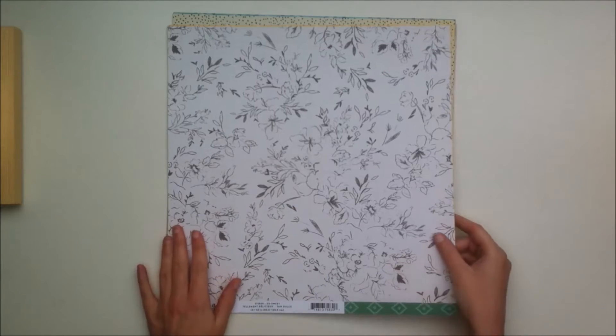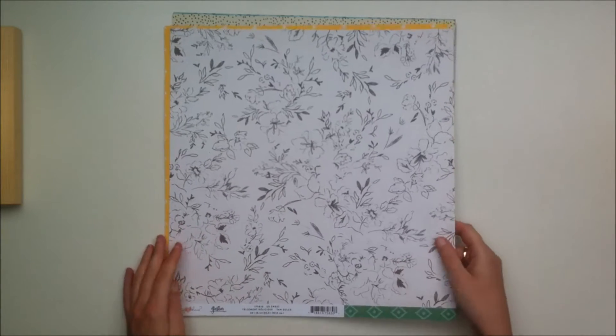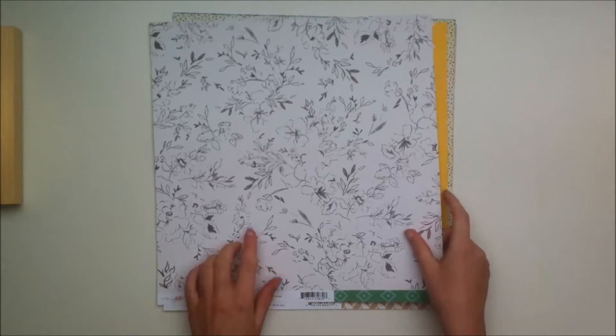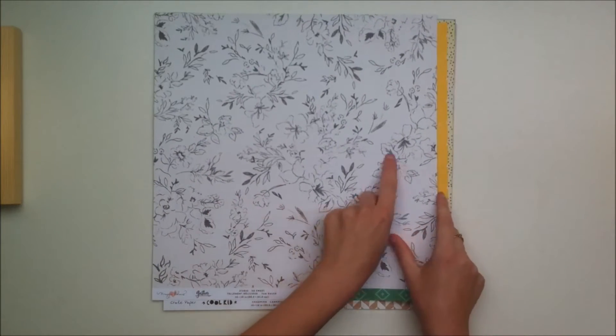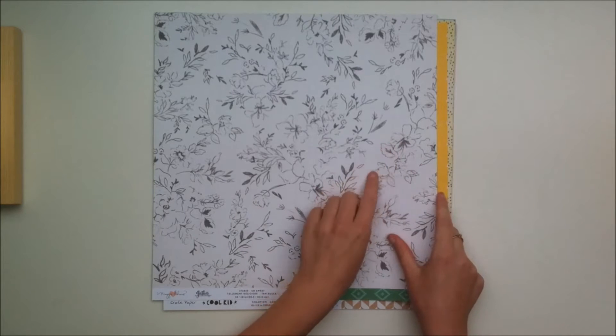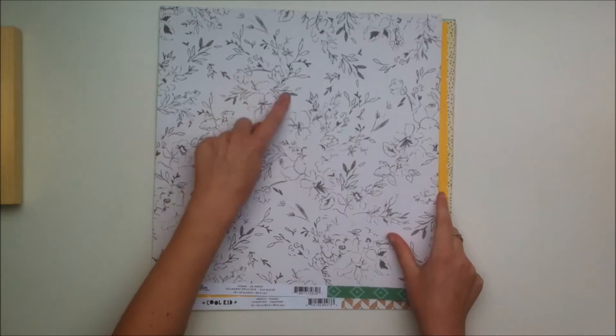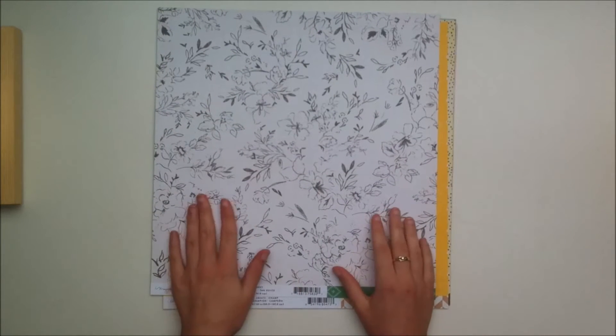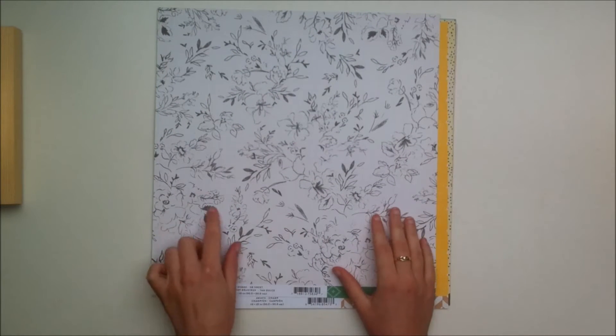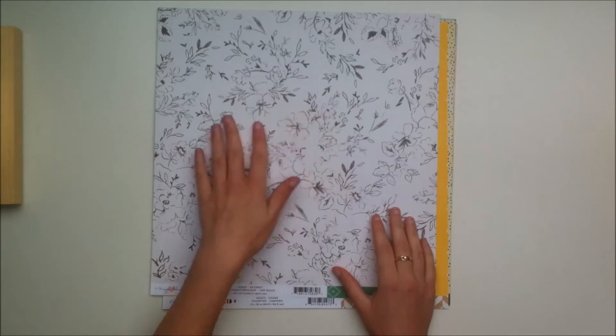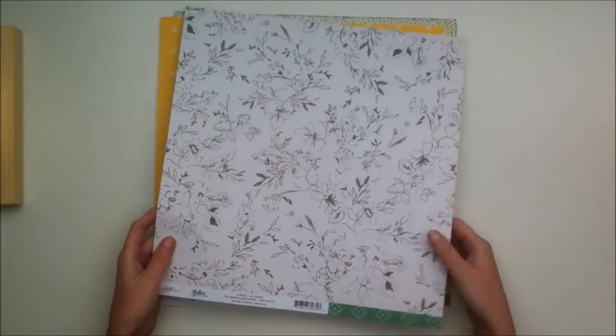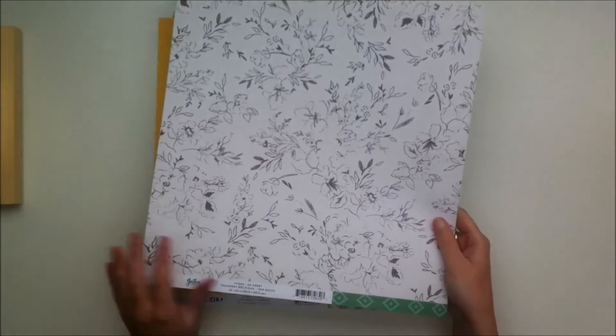First of all I'll show you the papers from the main kit. You get this gorgeous floral, like a sketchy floral paper from the Maggie Holmes Gather collection and you can use it as a full background and color the florals or just cut some of those out.